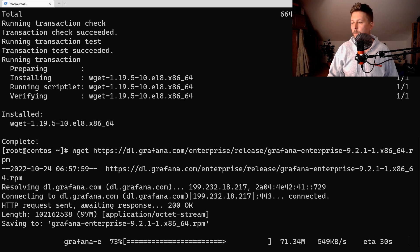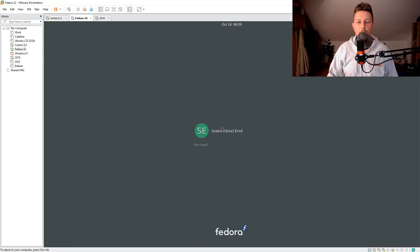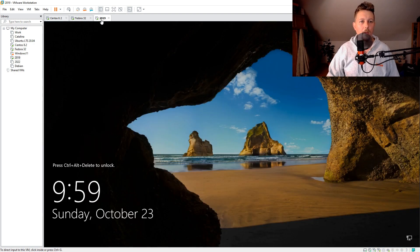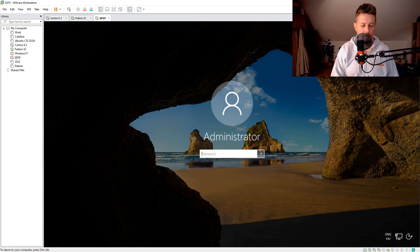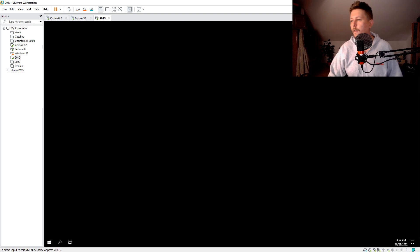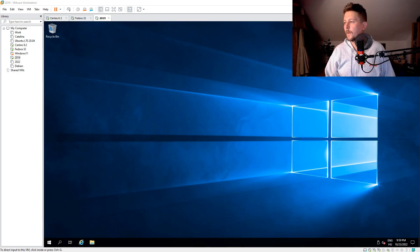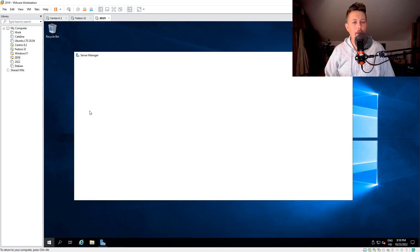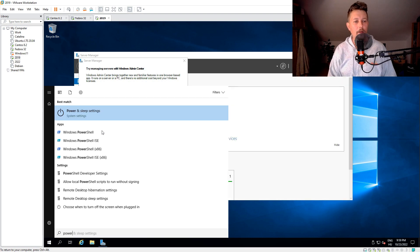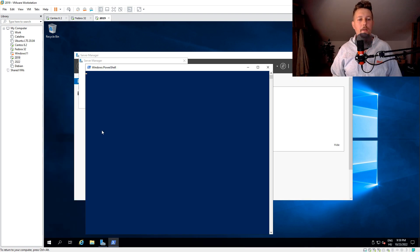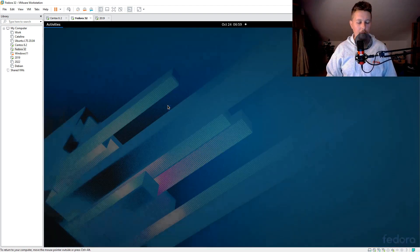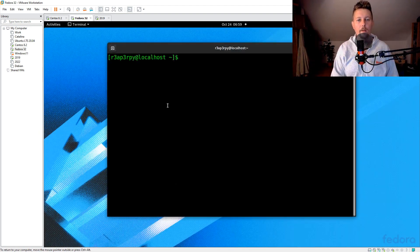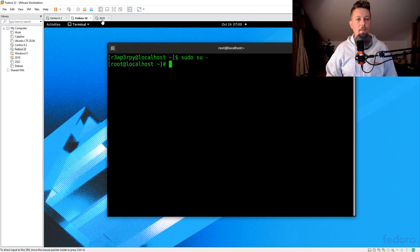So for Fedora 32 machine what I would like to do is to log in and on the Windows machine as well I would like to log in. So here we are going to need a PowerShell as administrator and here we are going to need a Terminal with Super User Privileges.